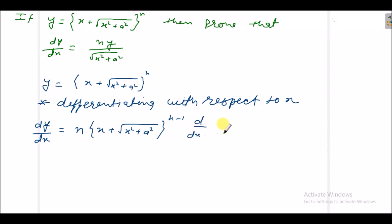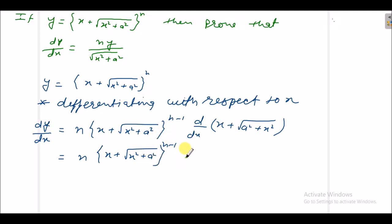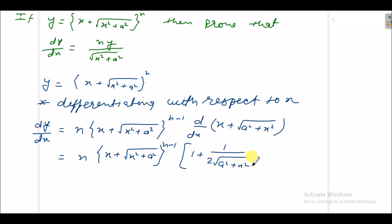And what we do, we differentiate x plus under root a square plus x square again. So it is n into x plus under root x square plus a square raised to power n minus 1, and when we differentiate x we will get 1 plus, and this we differentiate: it will be 1 upon 2 under root a square plus x square, and again differentiating a square plus x square we will get 0 plus 2x.